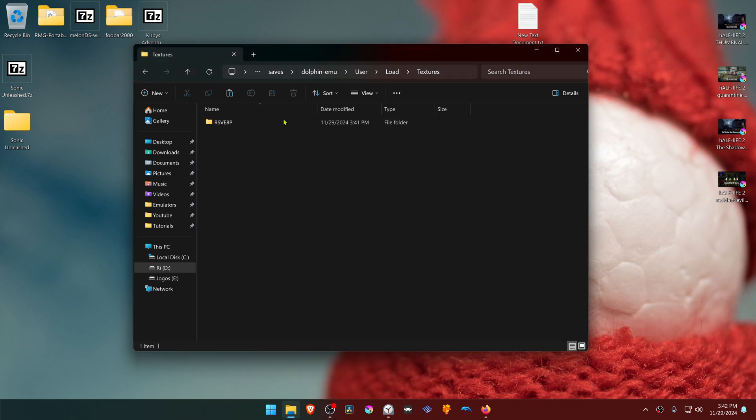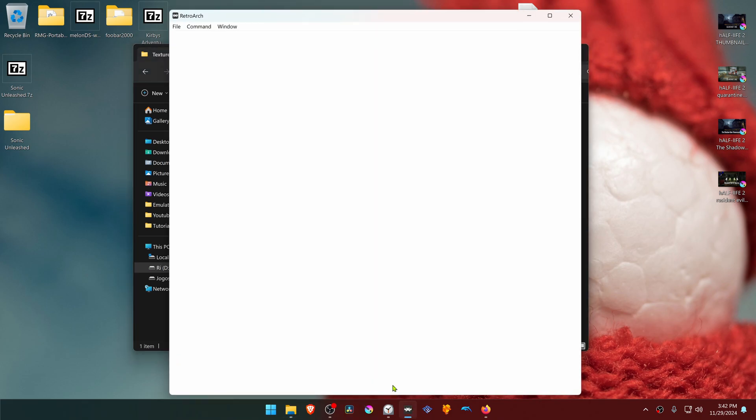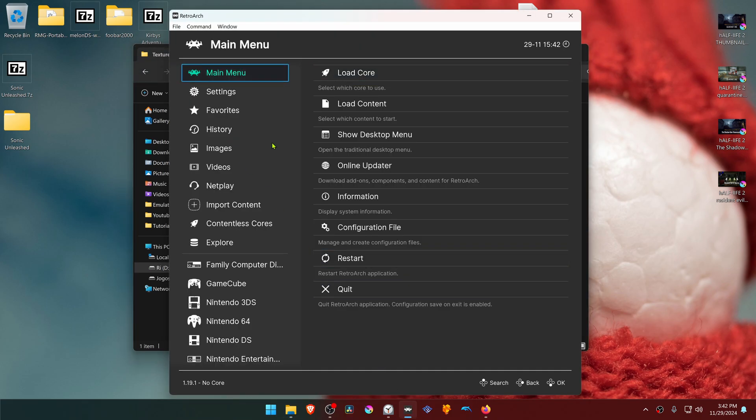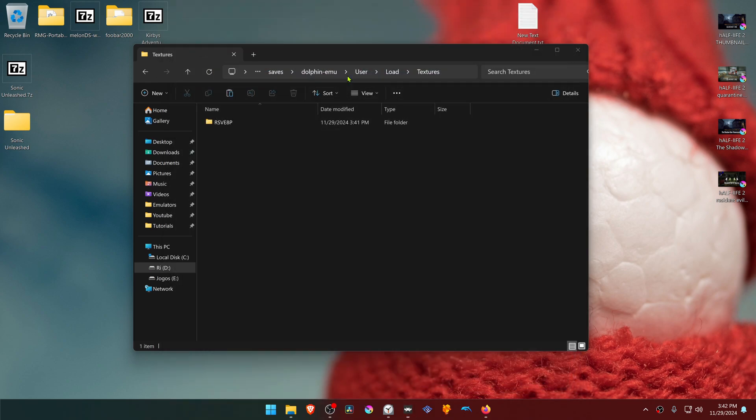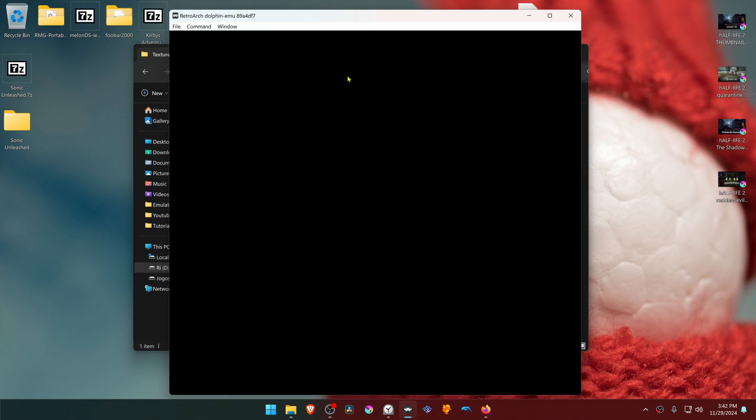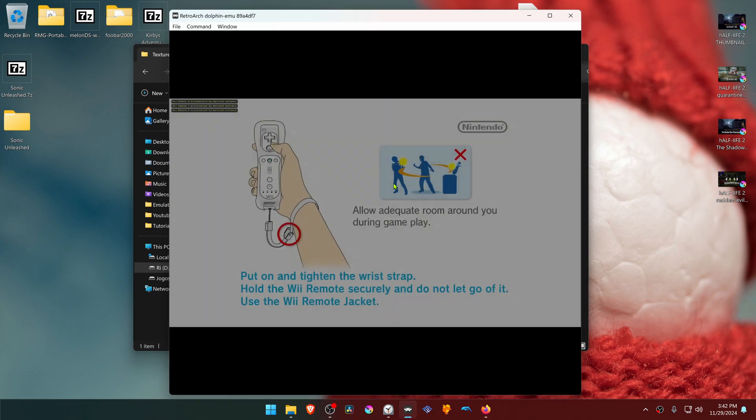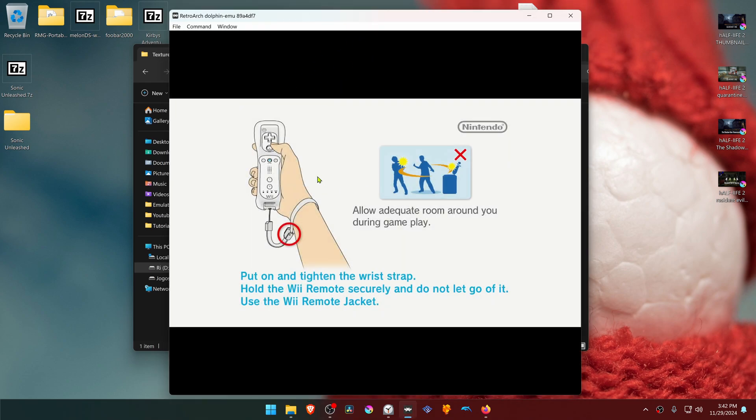The textures are now installed. Go back to RetroArch and run the game again with the Dolphin Core. The HD textures should be working correctly.